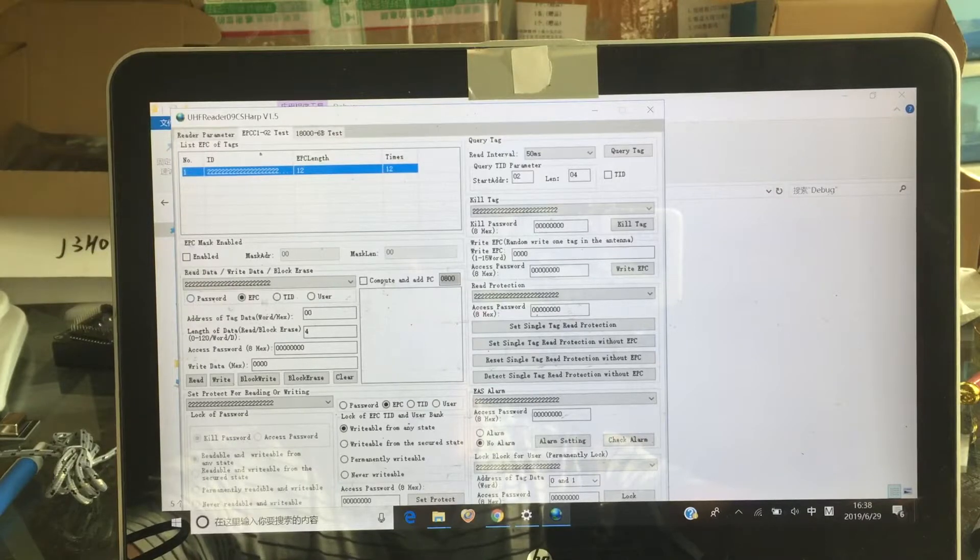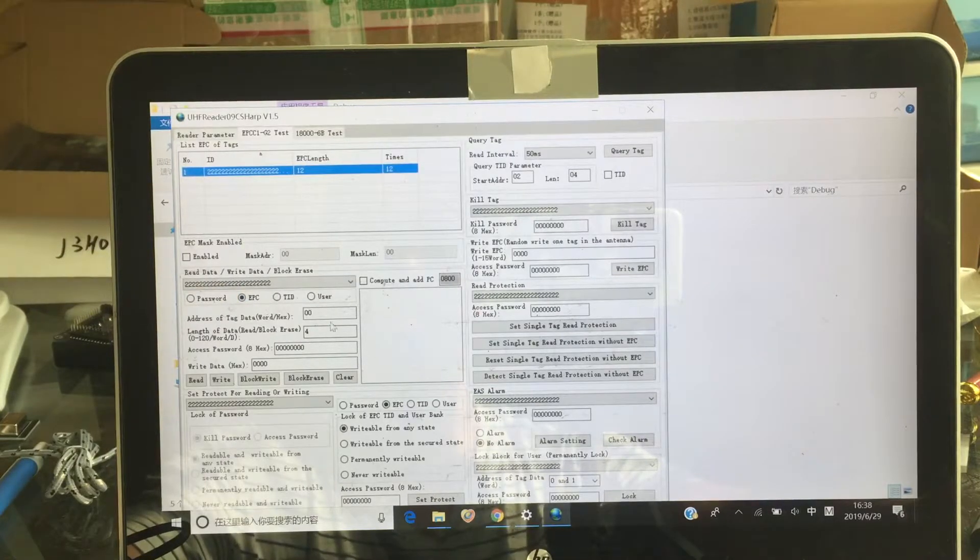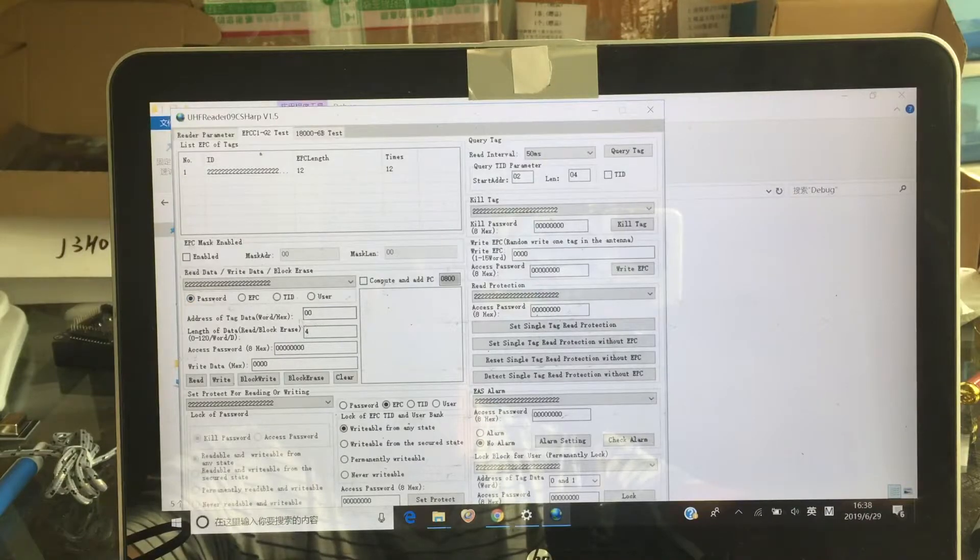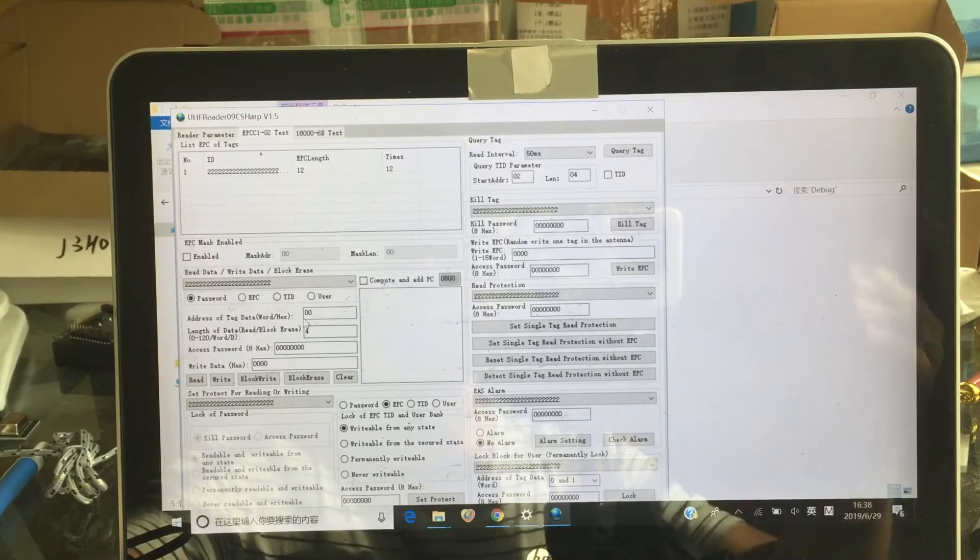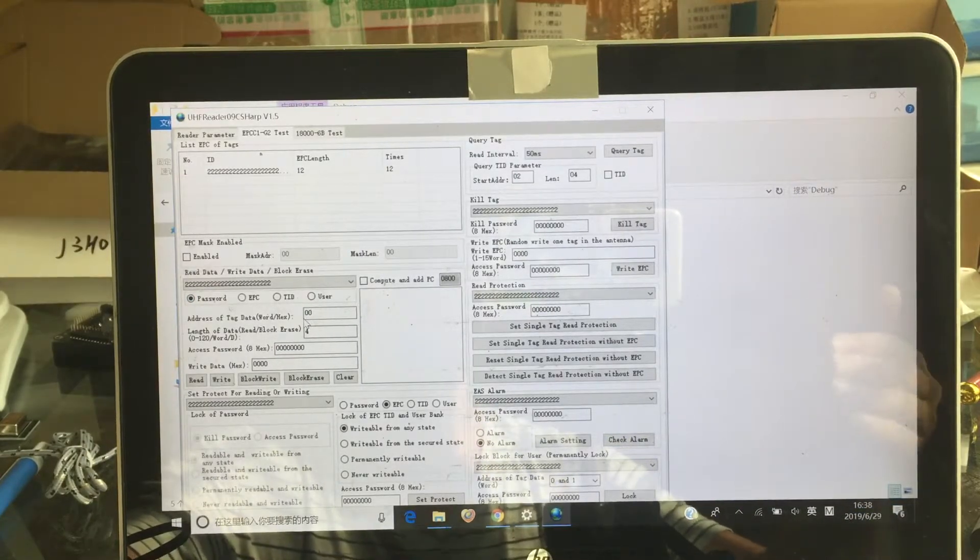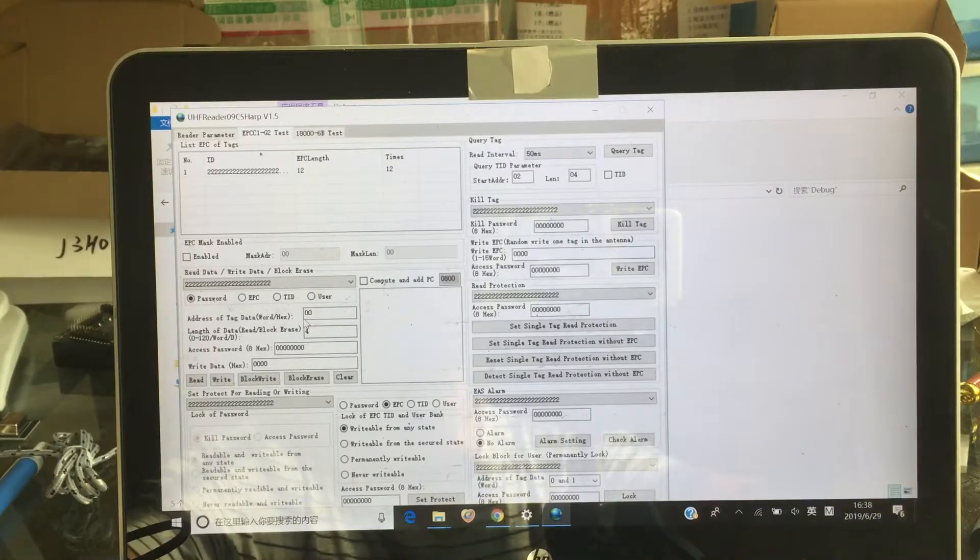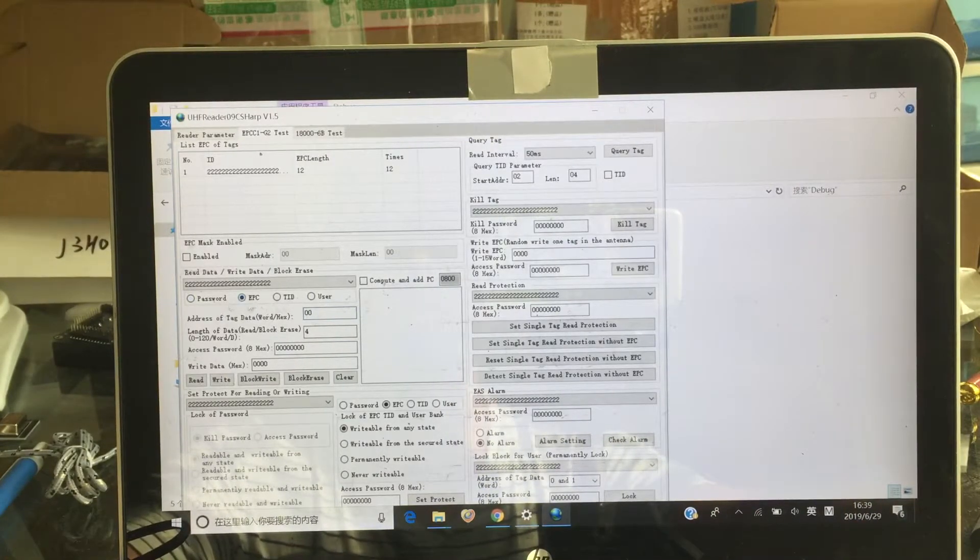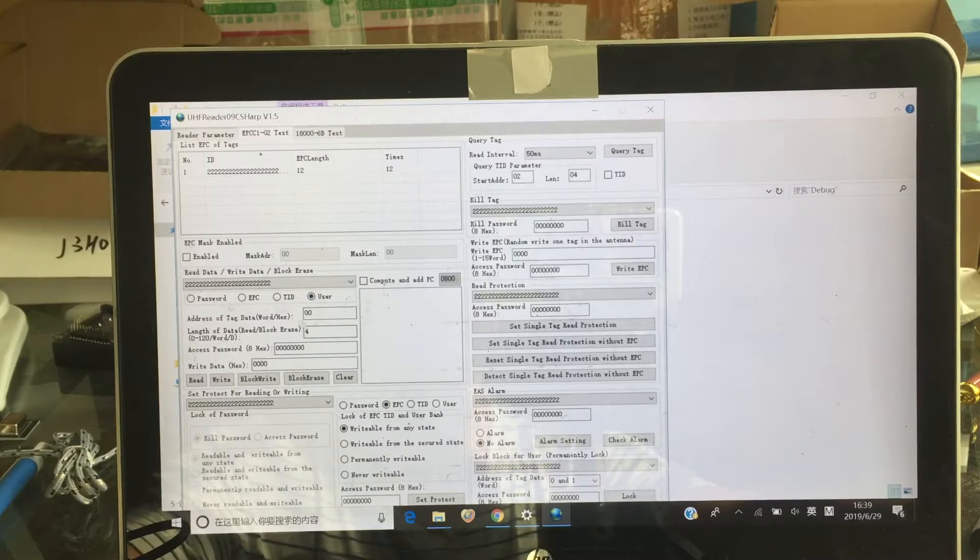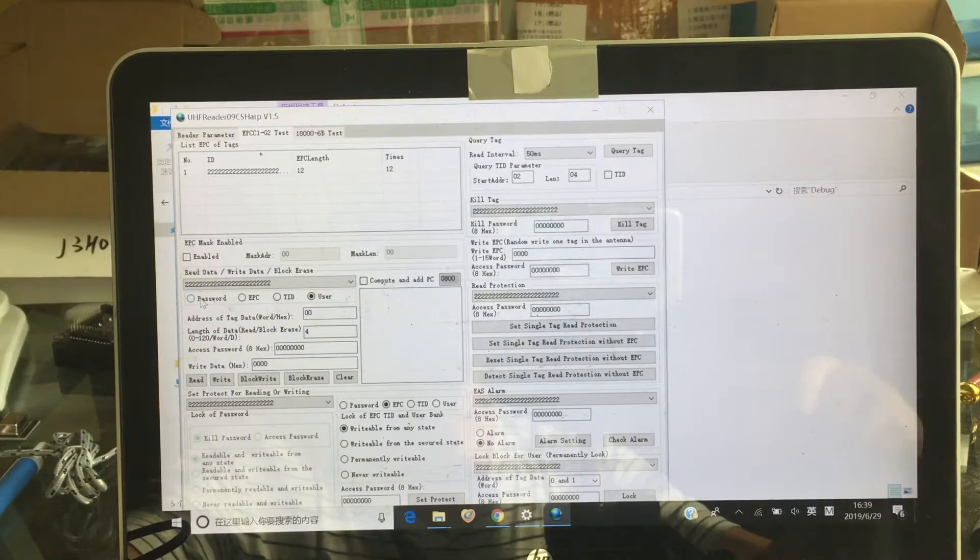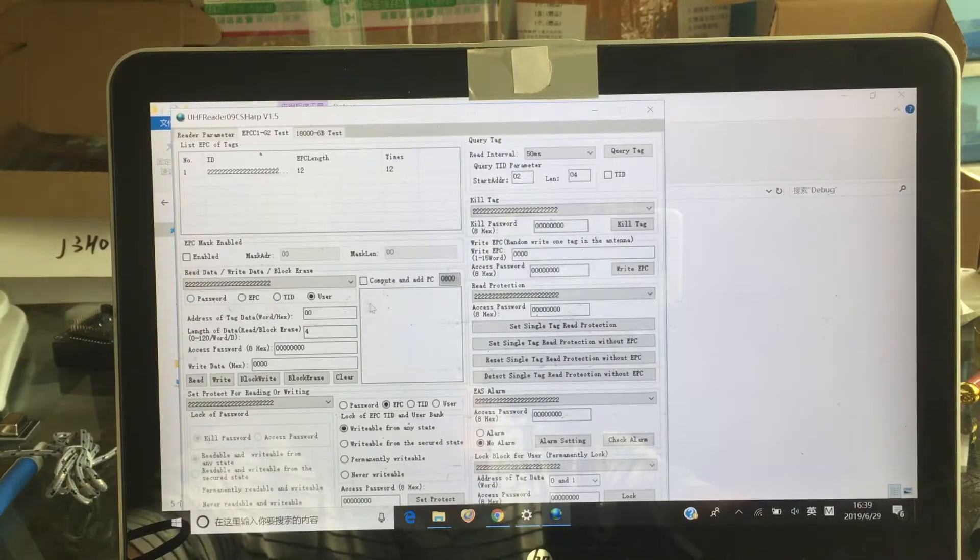Okay, EPCs are there. This one, you can write the different password. Please check the data sheet of the UHF reader. You will know the address of a password, address of EPC, address user. You can write them separately. Not together. Separately read it.